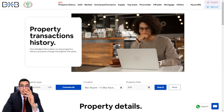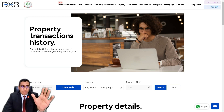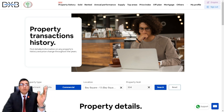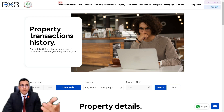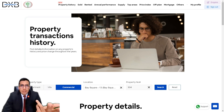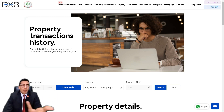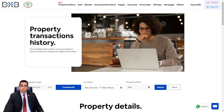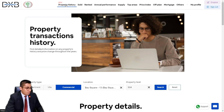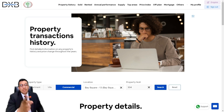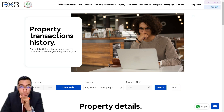And that concludes our first ever episode from the DXB Interact series, where I taught you how to do a background investigation on any property in Dubai. Before you go in for a property — whether you're looking to buy or lease an apartment, villa, or office — visit DXBInteract.com, go to the Property History section, and do your homework. Stay tuned for part two!